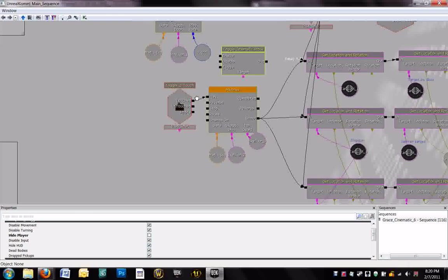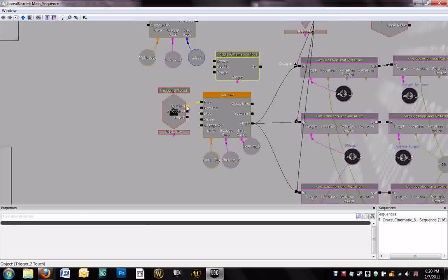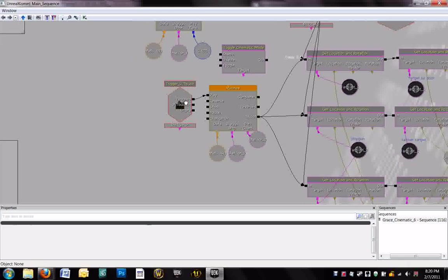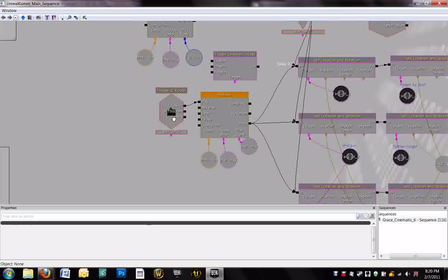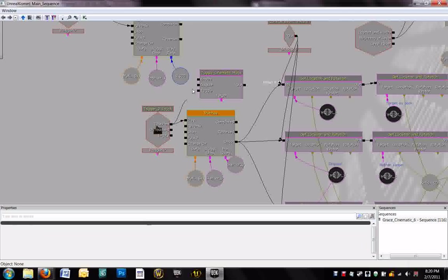Sorry about that. I'm going to just click this node, the touch node, and drag. Okay. Drag. I'm trying to get an arrow to come out of it. It's being very slow. Okay. Here we go. Drag an arrow to be enabled. And now the cinematic mode will turn on when the matinee does.